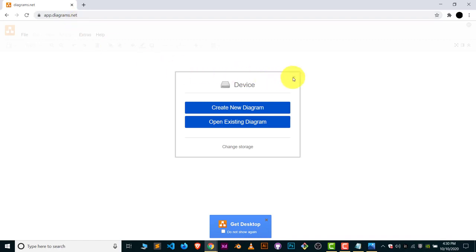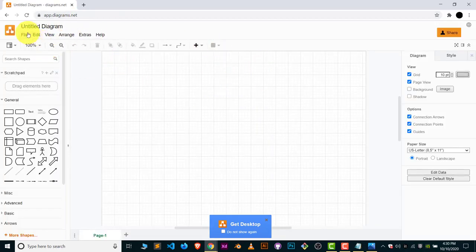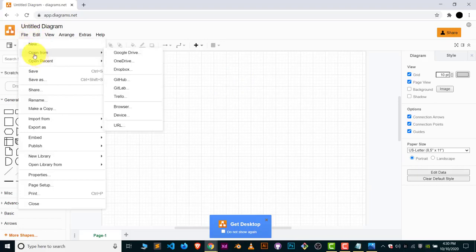Now, you will see this kind of interface. Go to the File menu and here you can see 'Open from.' If you have saved the file in Google Drive, you can click on Google Drive. If you have saved your file on your device...